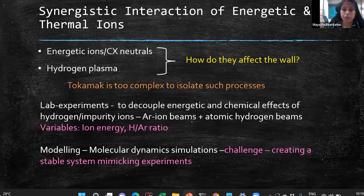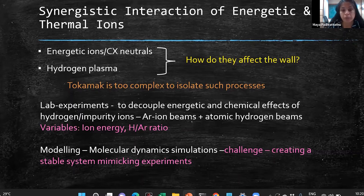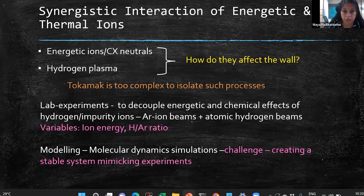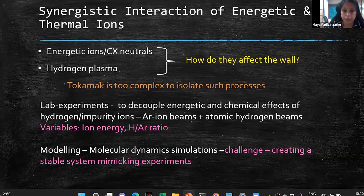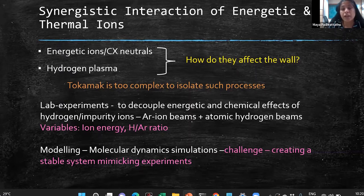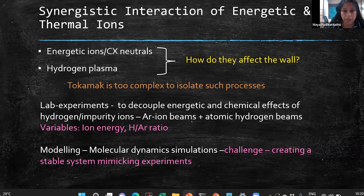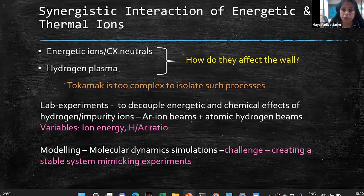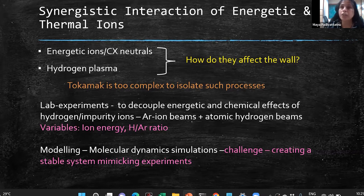The tokamak is too complex a system to isolate such processes. Instead, we do lab experiments with well-defined systems. For example, to study energetic and thermal plasma interaction, we use precise beams and low-temperature plasmas. We use ion beams with well-defined energy and particle flux. Since hydrogen has both chemical and physical momentum-transfer effects, we want to decouple these two. We can use argon beams instead: argon is inert and has no chemical effect, but can impart momentum. Being heavier, we tune the energy using the mass ratio of 1:40 to match the momentum of hydrogen.